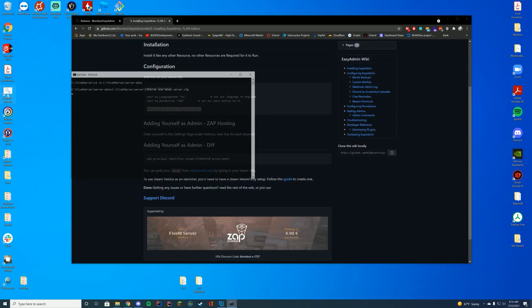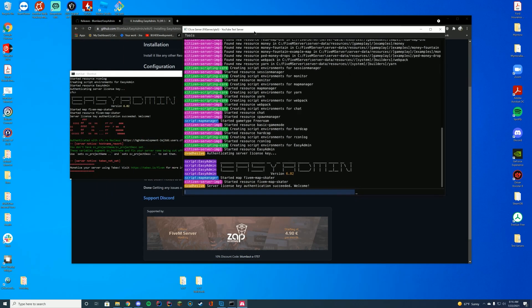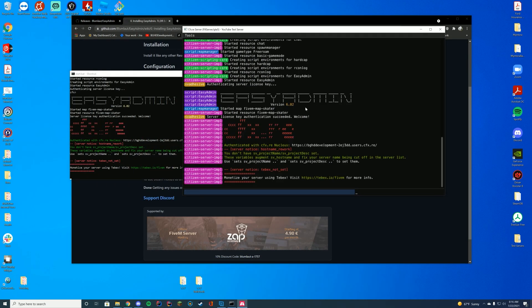As long as you go ahead and start up our server, we are just going to look in here and make sure EasyAdmin has started successfully. If it has, we can join the game and test it out.